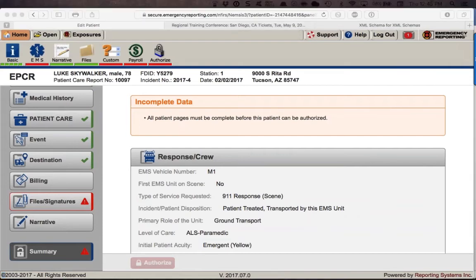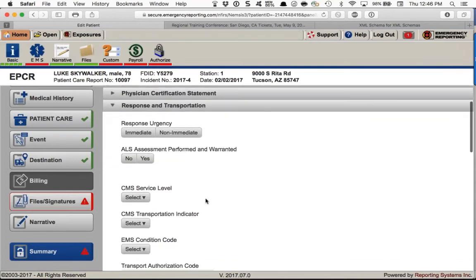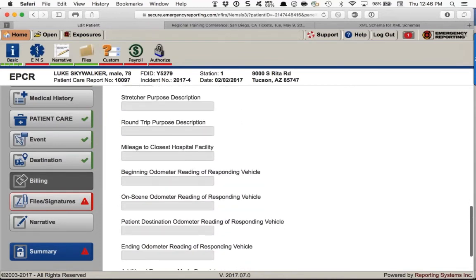Jennifer asked about Alabama trip reporting. In terms of mileage and billing data: under the Billing panel, under the Response and Transportation section, there is a whole range of data elements you can enter, including mileages. That should answer your question.